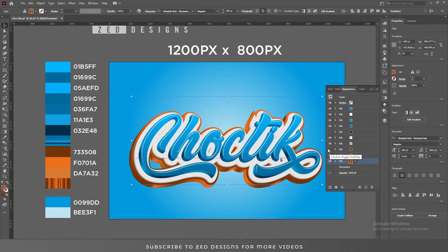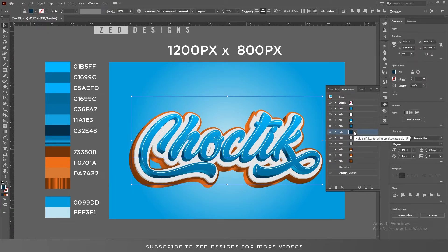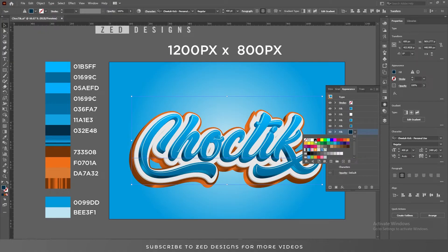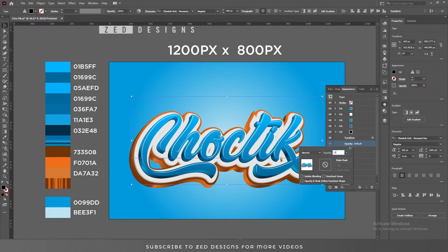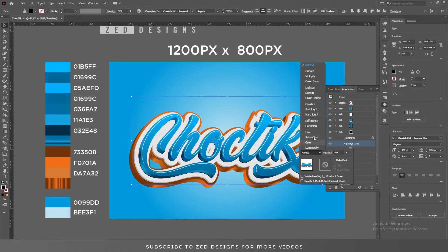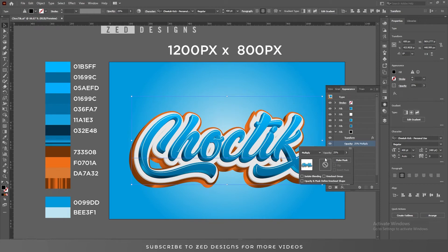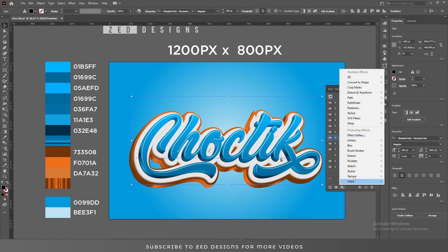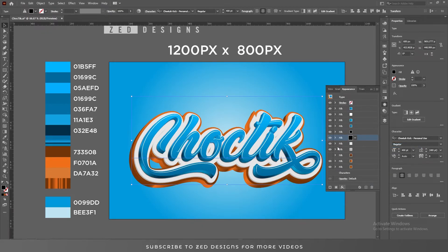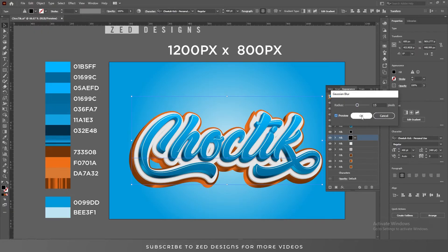First, unhide this layer and change its color to black, then duplicate it. Change the opacity of this layer to 25 and the blend mode to Multiply. Select this layer, go to Effect > Blur > Gaussian Blur, apply a 15 pixel Gaussian blur, and click OK.